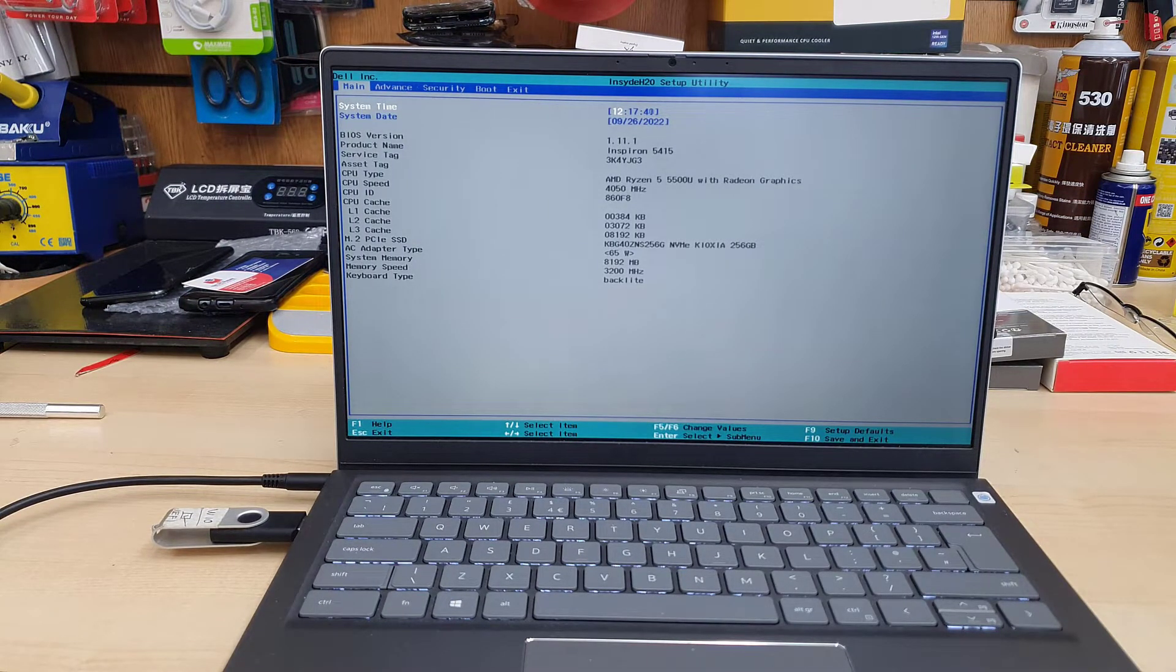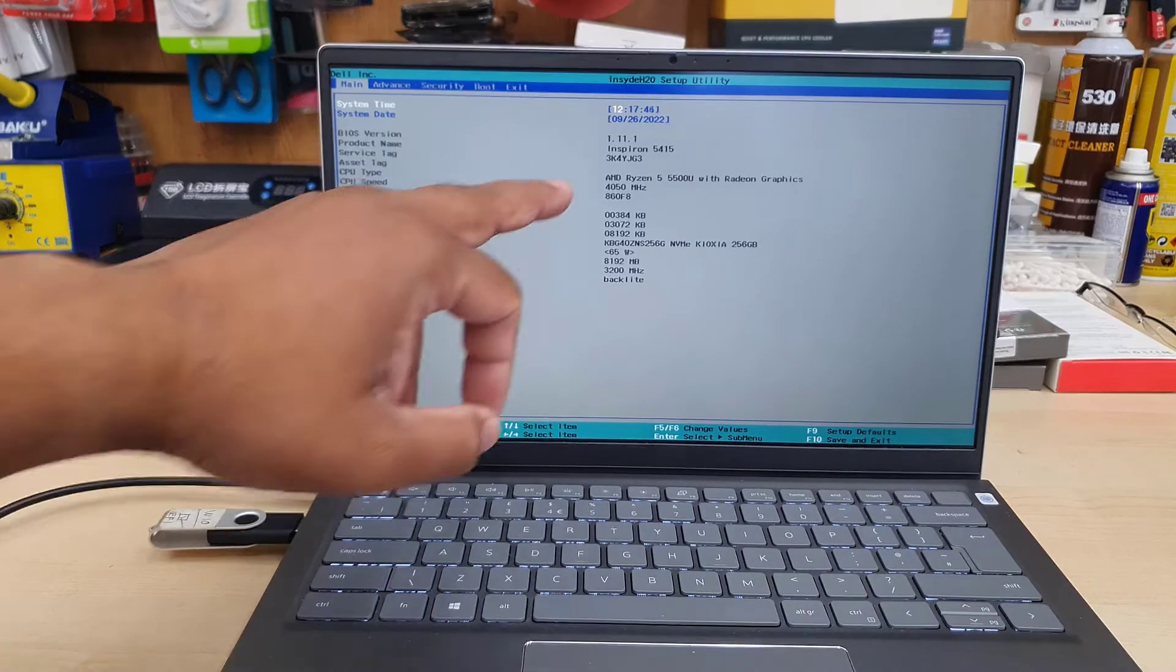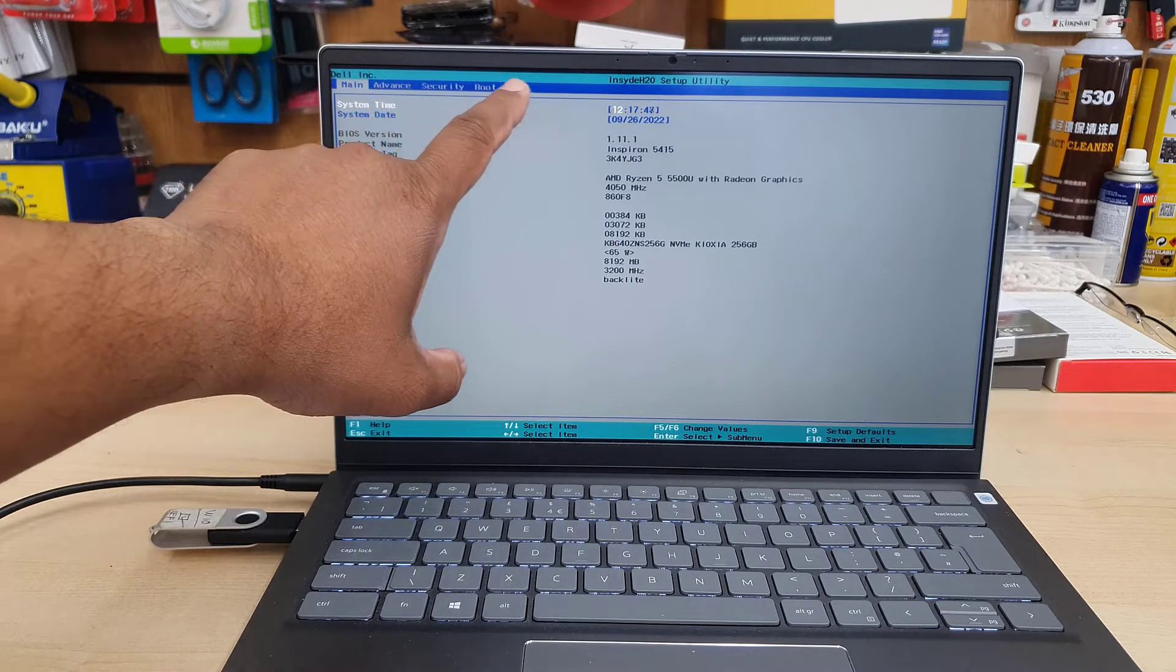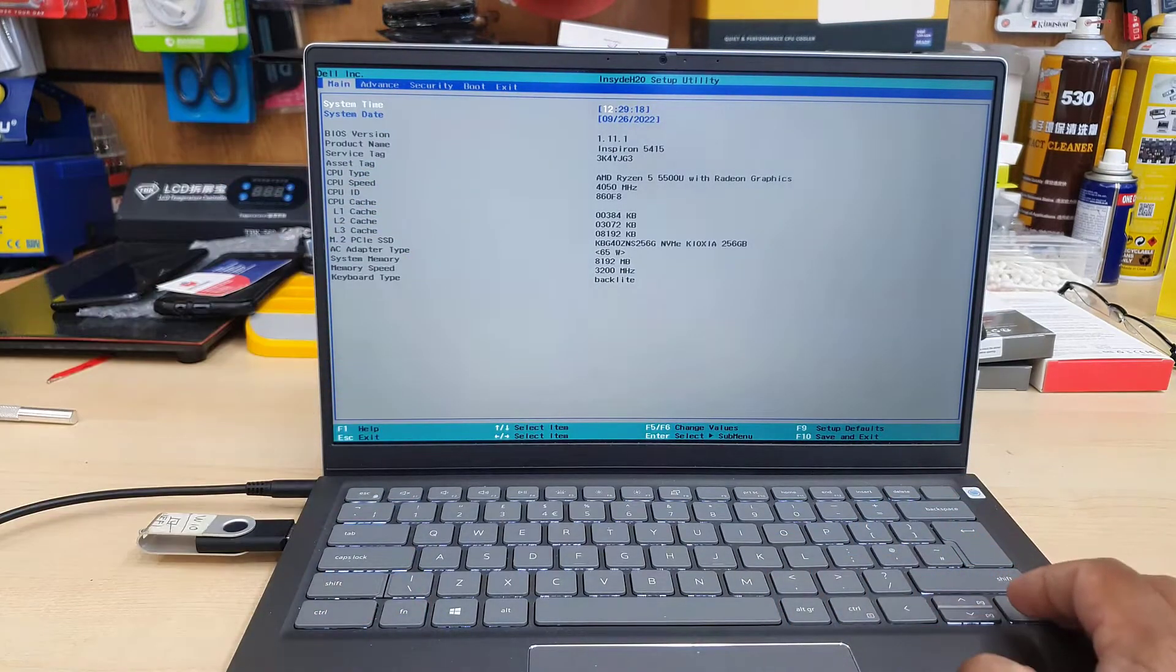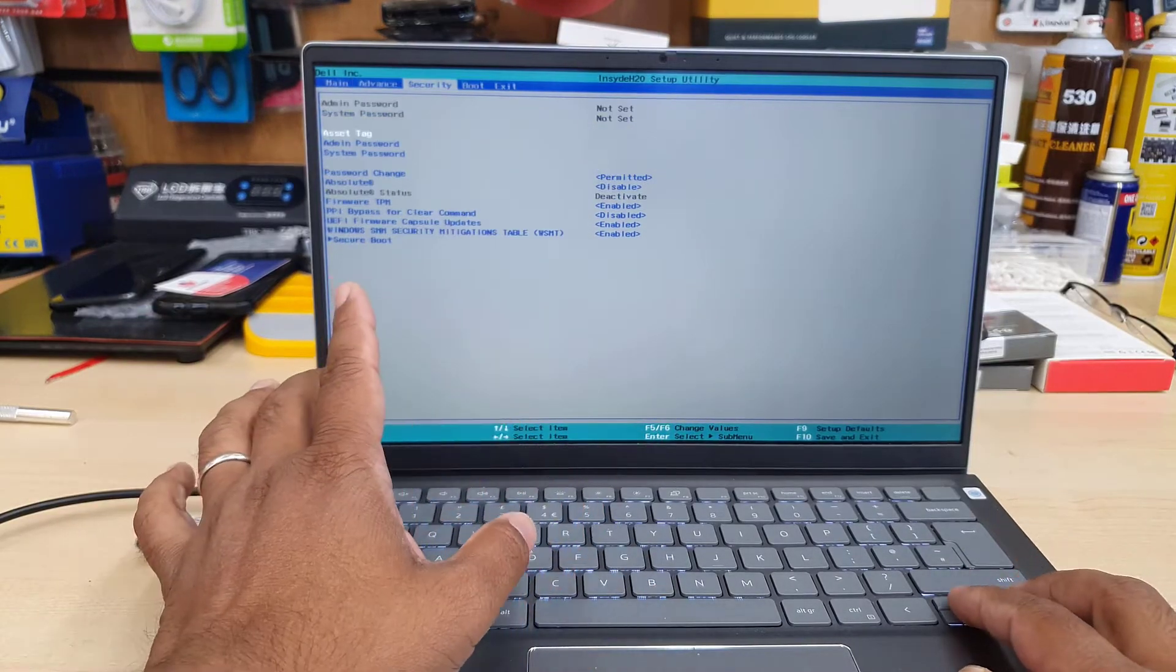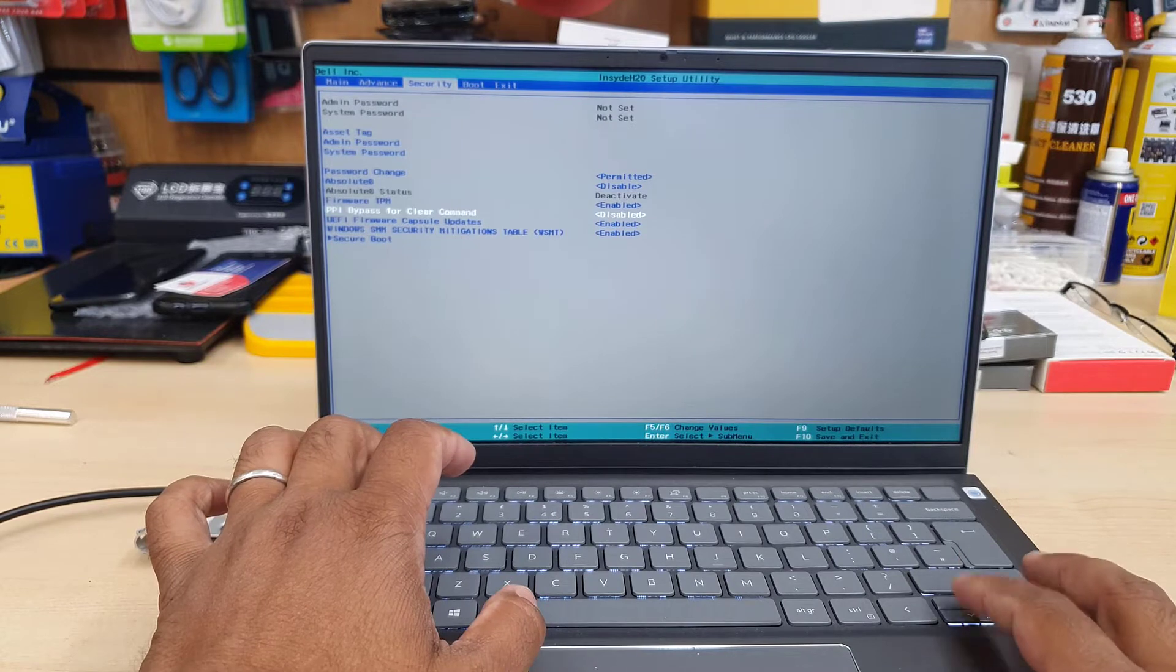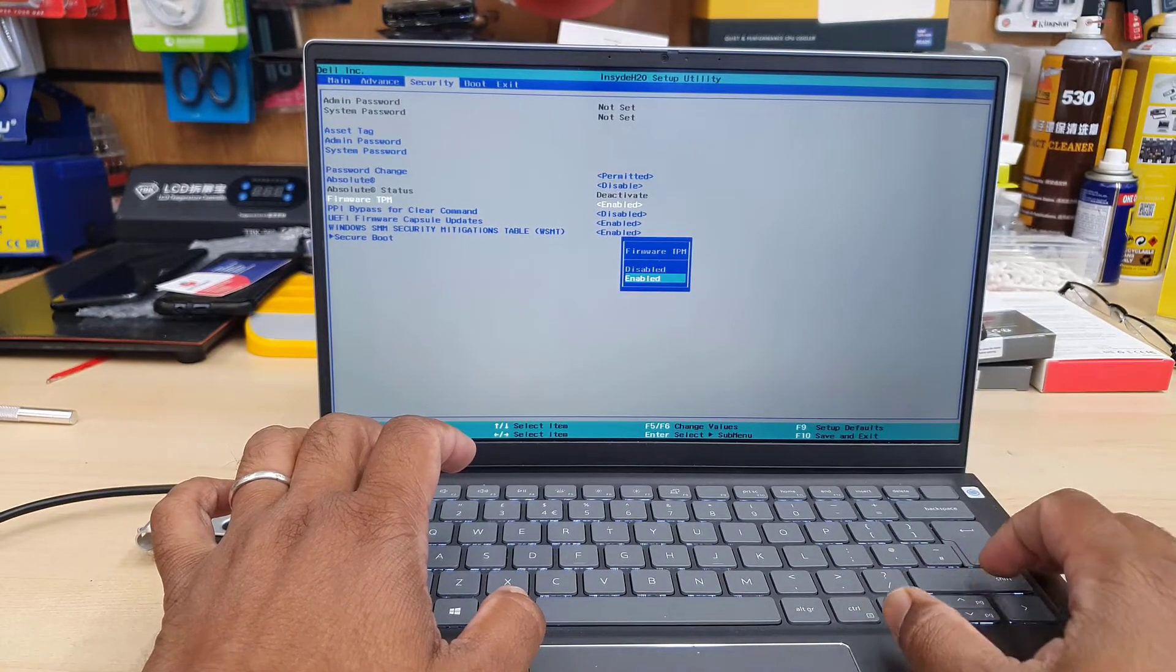From the main section you can see all the system details - Inspiron 5415, how much RAM, everything. This is very simple. What you need to do is go to the security section because all the settings are there. From here we're going to get into firmware TPM first.